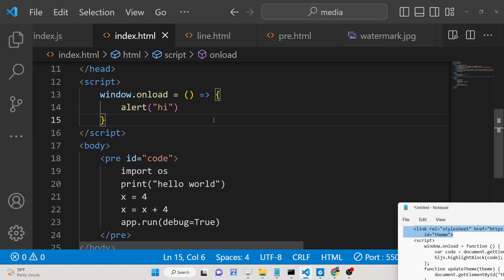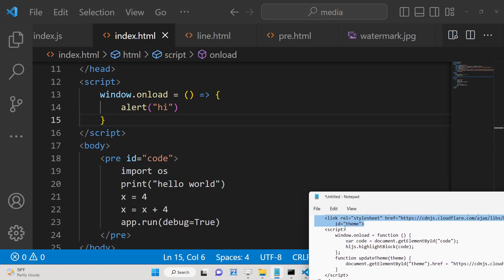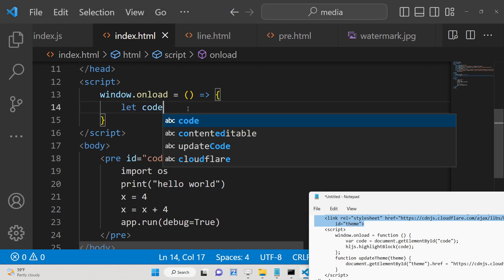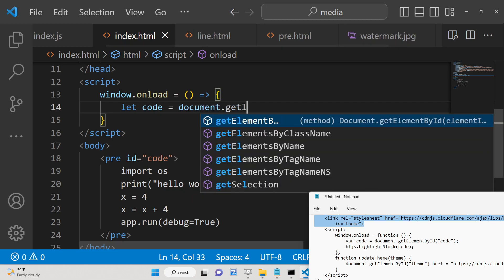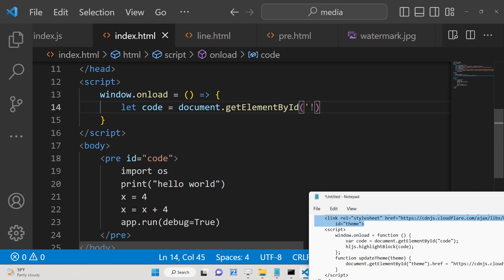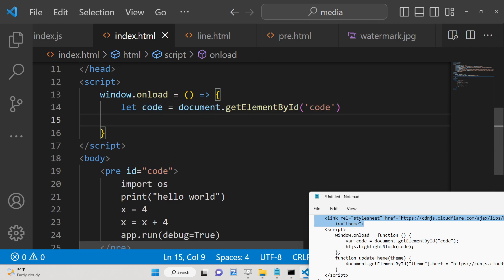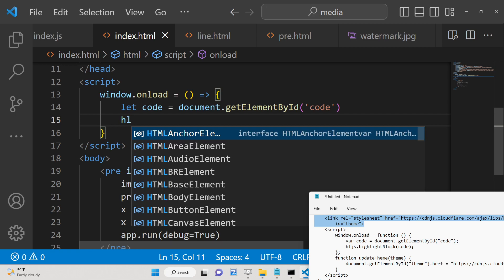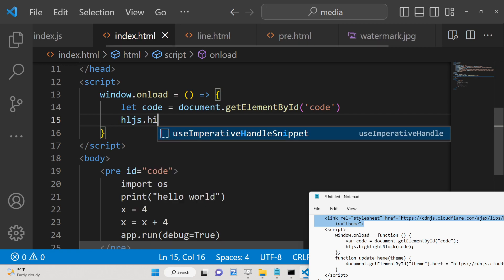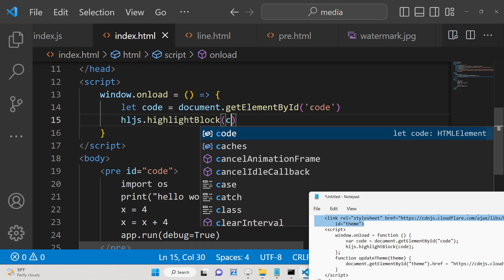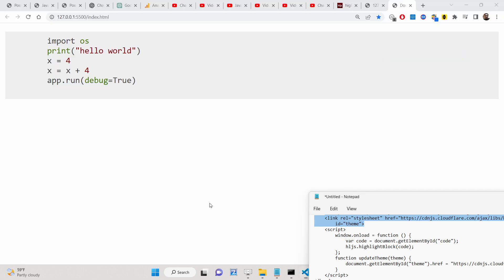Now we can capture the reference of the code element using document.getElementById — we have given the ID 'code'. After this, we use the highlight.js library, which is hljs, and it contains a method called highlightBlock. Here you simply pass the code reference. That's it.